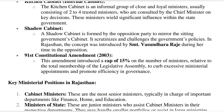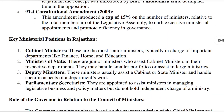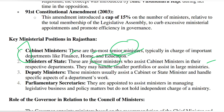The 91st Constitutional Amendment 2003 says that the council of ministers should not exceed 15 percent of the legislative assembly members. Cabinet ministers are important ministers such as finance, home, and education ministers. Ministers of state are junior to cabinet ministers; they help cabinet ministers and are also given smaller portfolios, though sometimes bigger ones too. Deputy ministers help both of these. Parliamentary secretaries help ministers ensure laws run smoothly, but they have no independent charge of a ministry — similar to how IES officers, when they reach a high position in their career, become secretaries.